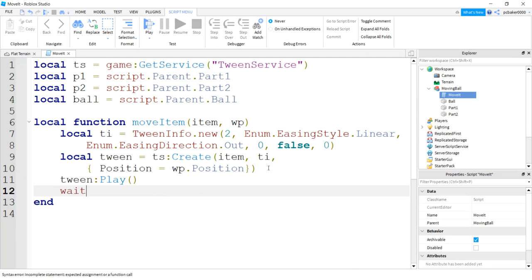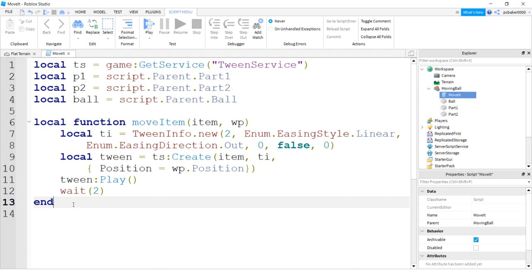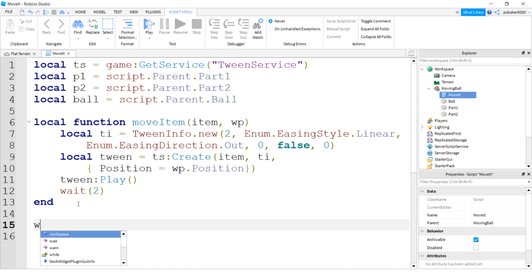And then don't forget to play your tween. I'm going to wait the same amount of seconds as it's gonna take to get to the destination. Because when we hit the play, it doesn't freeze the script. The script will keep going. So I'm gonna manually freeze it with this wait statement.